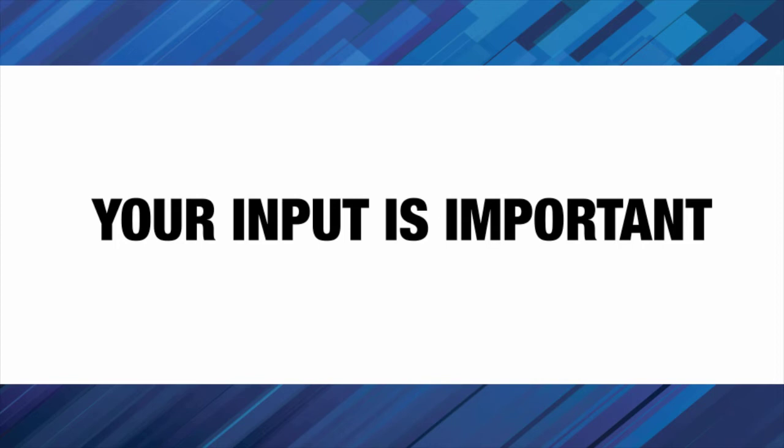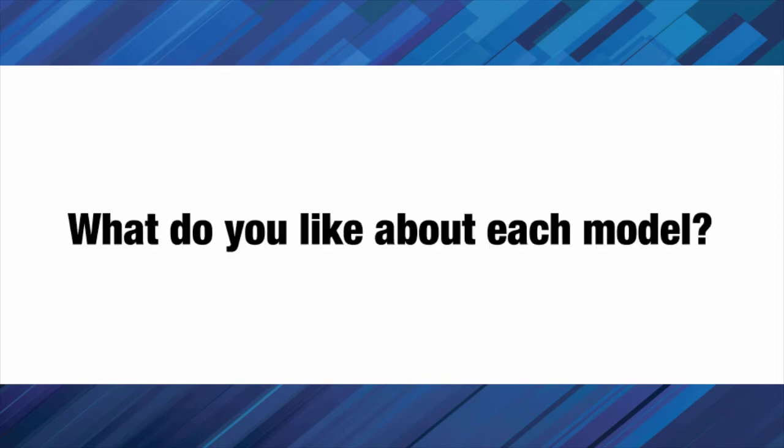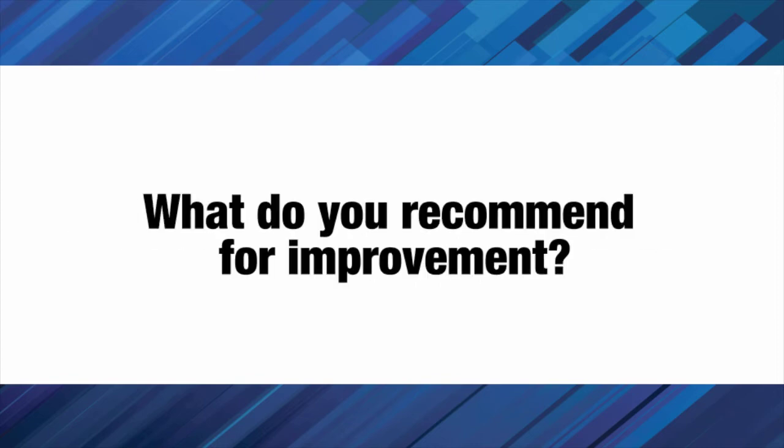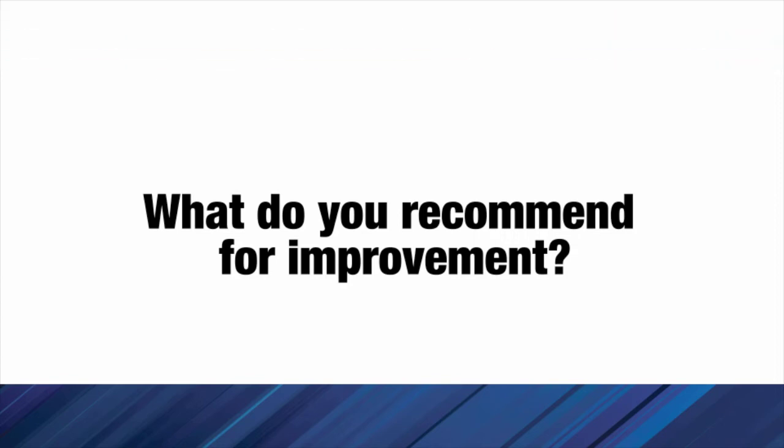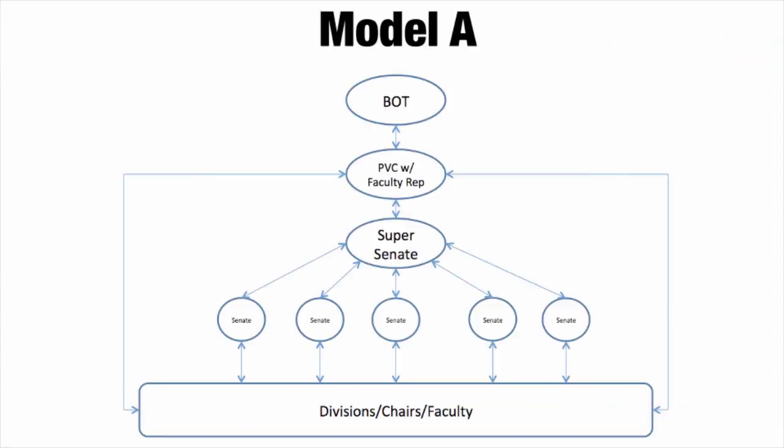Your input is important to this process. Please take a moment to consider each design with the following in mind: What do you like about each model? What do you recommend for improvement?